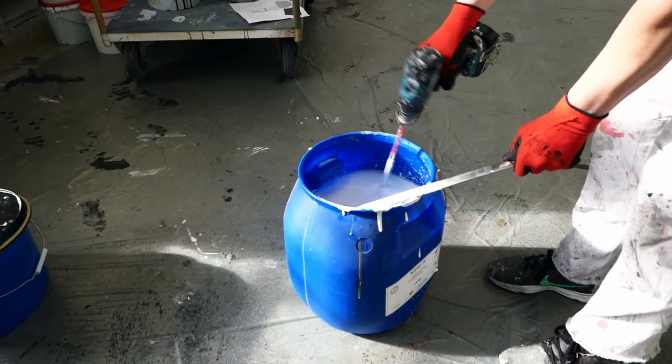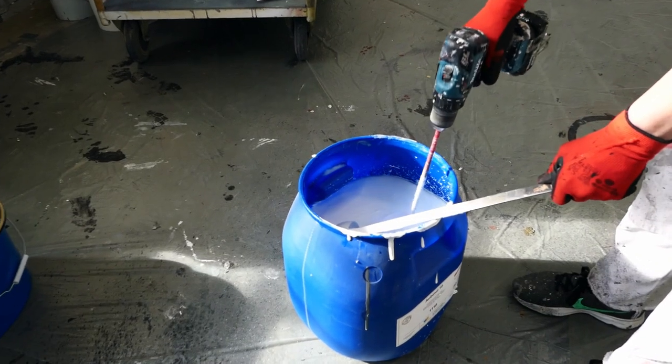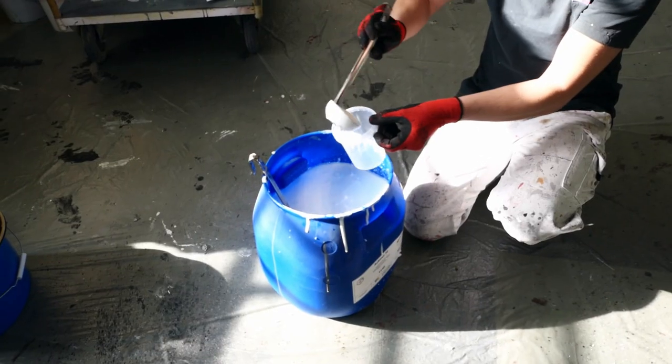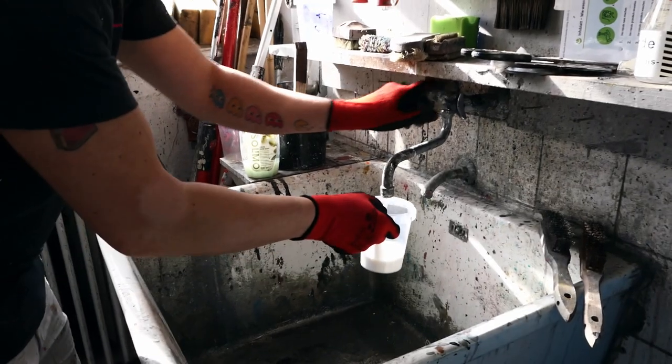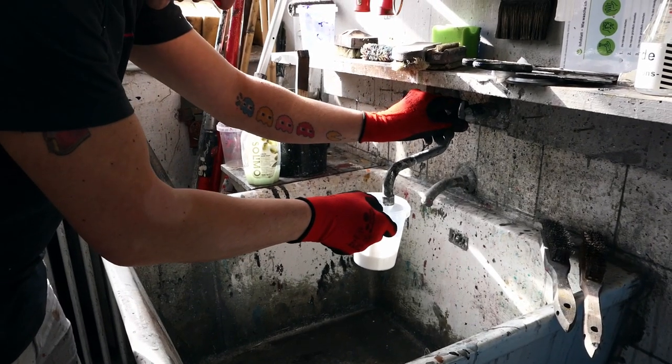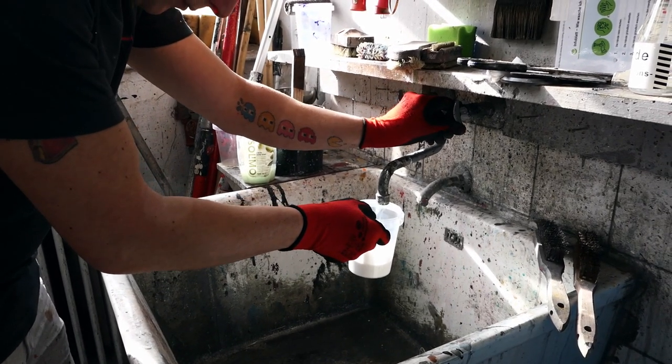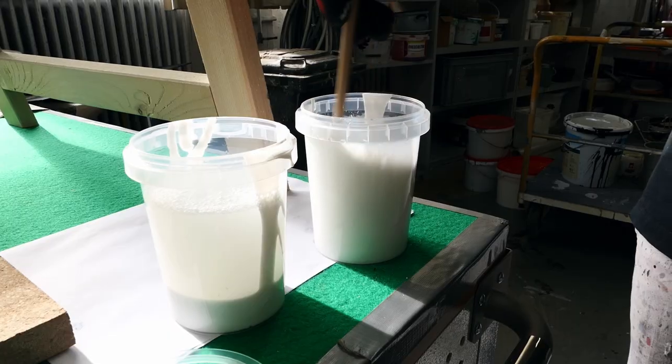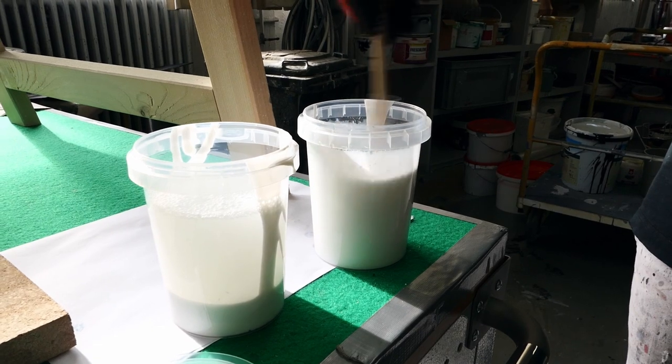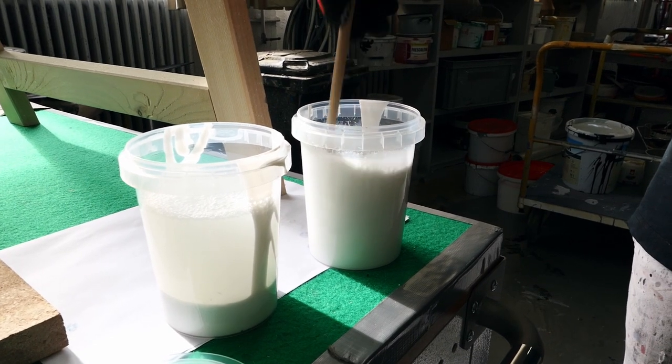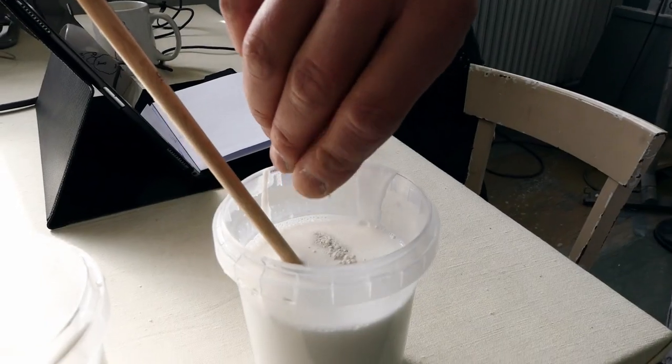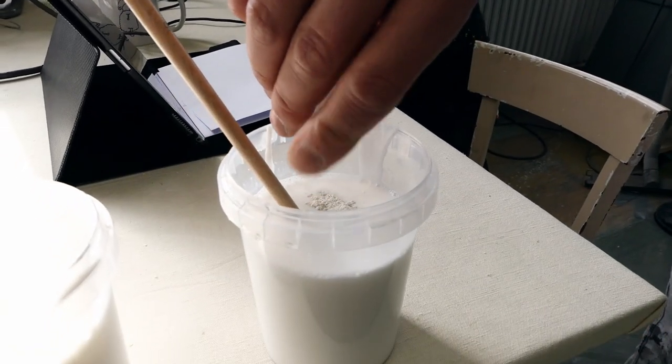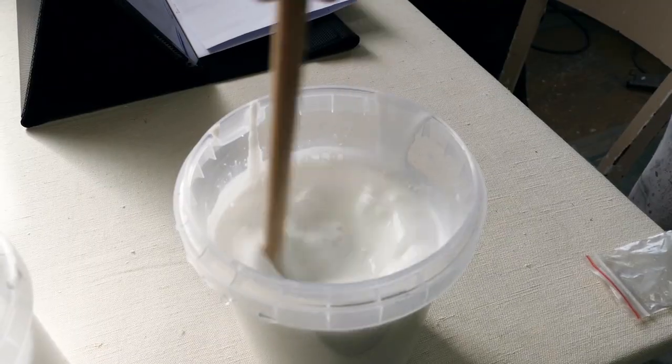So let's try out those three. Then we let it dry, and then we make some tests. We're using the binder Aubinol by Hausmann. You can use any other binder that is available in your country. We mix it with water in a relation of one by two, and then thoroughly stir in the pigment.